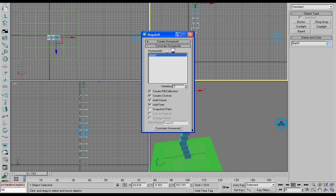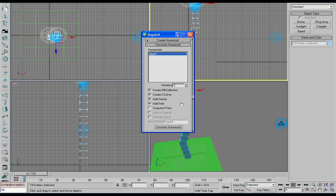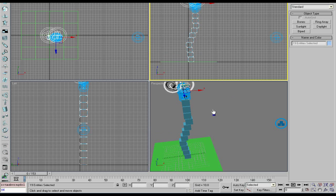Click constrain humanoid right here. And under humanoid you select biped 01 and click constrain humanoid. And basically what that does is that makes him have all his joints and stuff actually work and reacting.